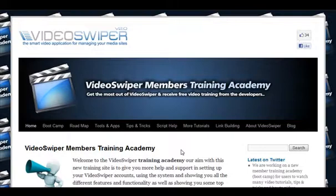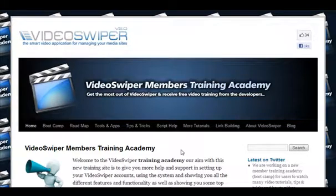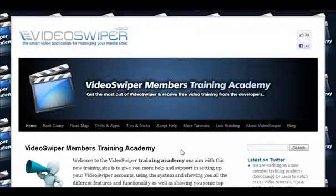Welcome to the VideoSwiper Members Training Academy. In this short video we're going to be showing you how to use copy and paste. That means adding video URLs directly to your VideoSwiper account to send them to your websites.